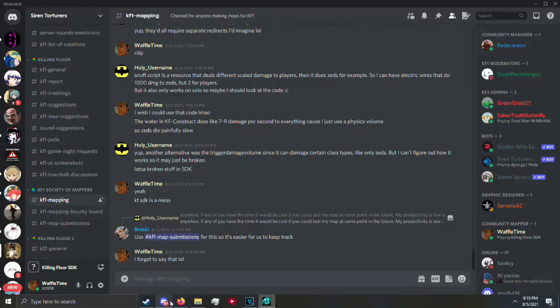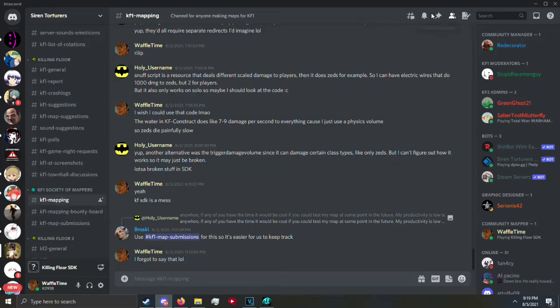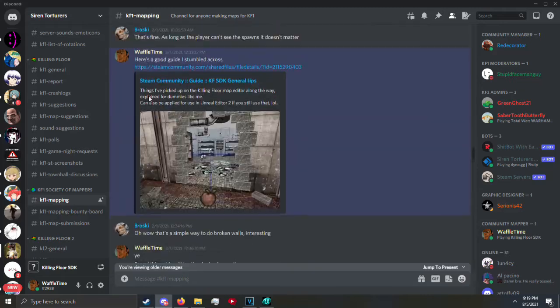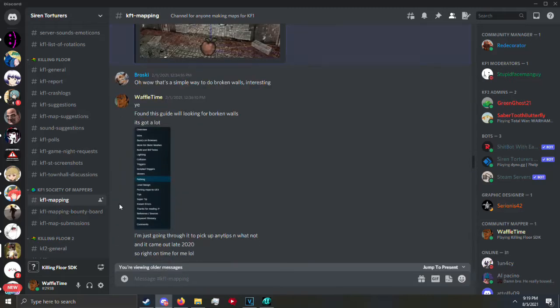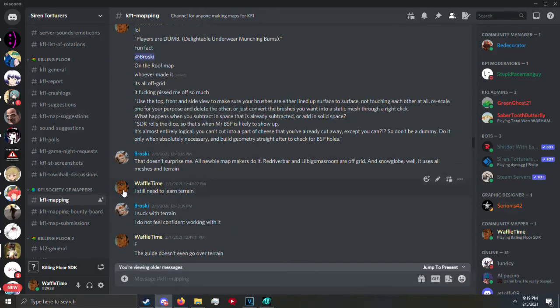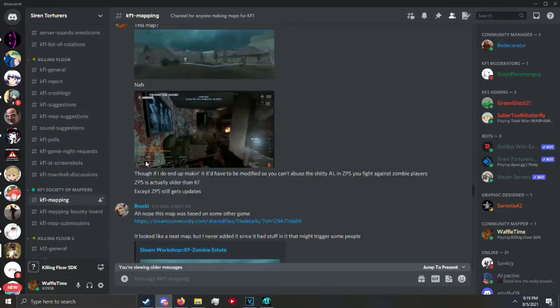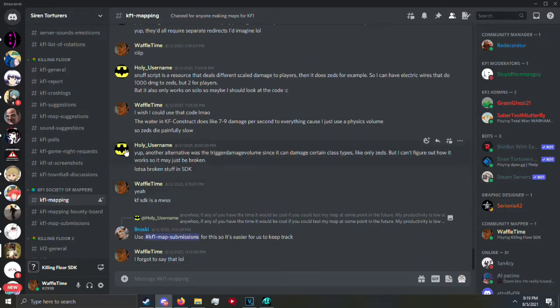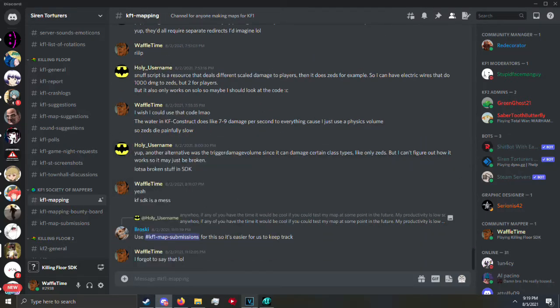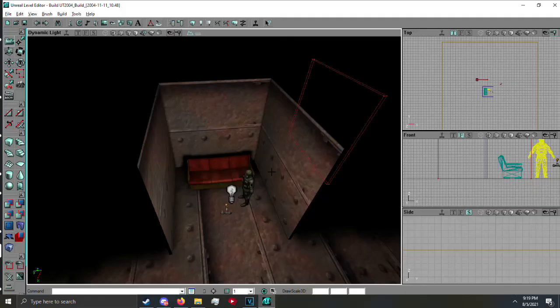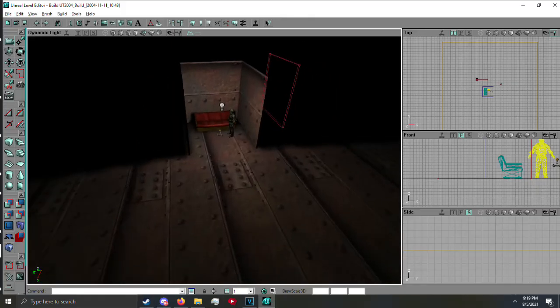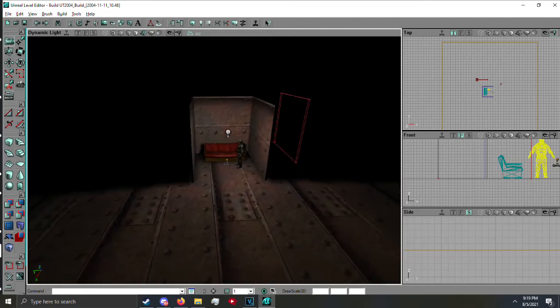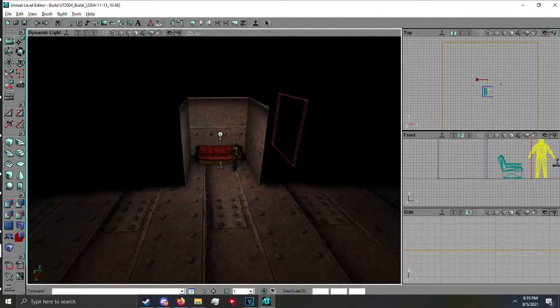A good guide is in KF1 mapping pinned. It's Batman's guide. This one. Holy username here. Also known as Batman which I can't find now. Okay, there he is. Batman. He makes good guides or that specific guide is really good. That is it. That is it.